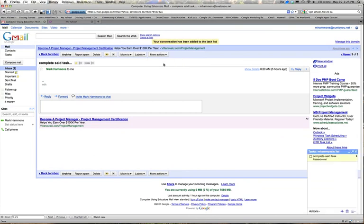And when I do so, my tasks automatically pops up and adds this email message directly to my default list, bringing in the subject line as the task and then a link to the related message.